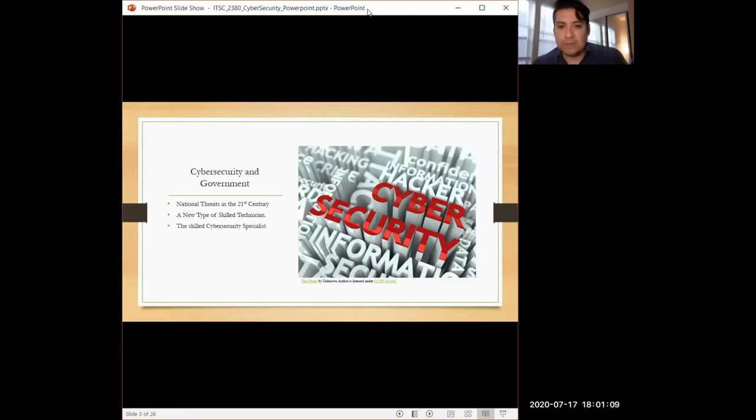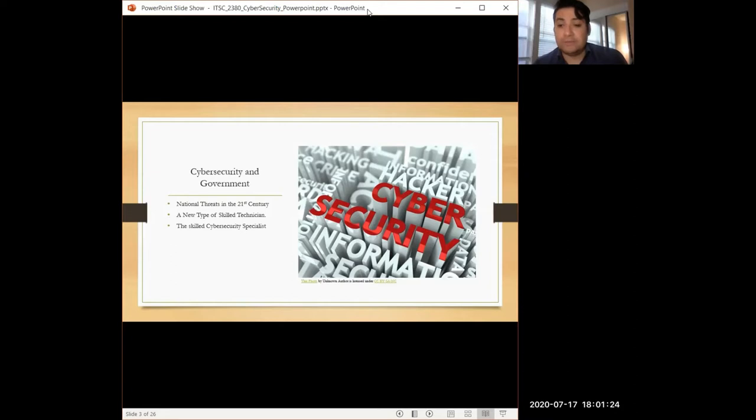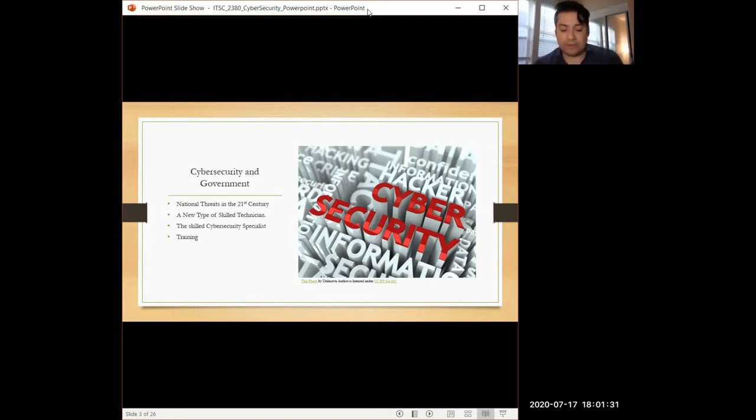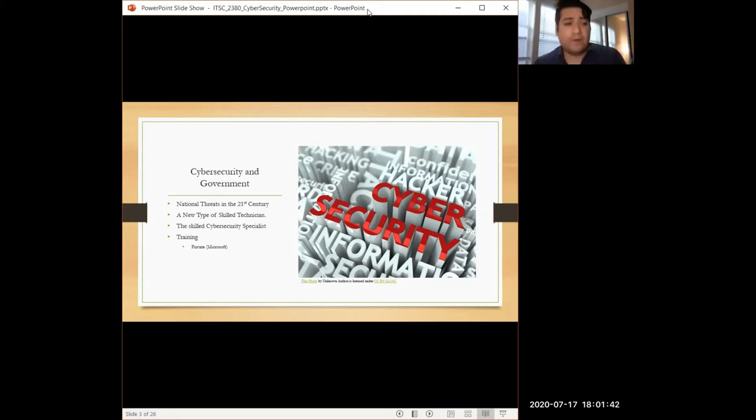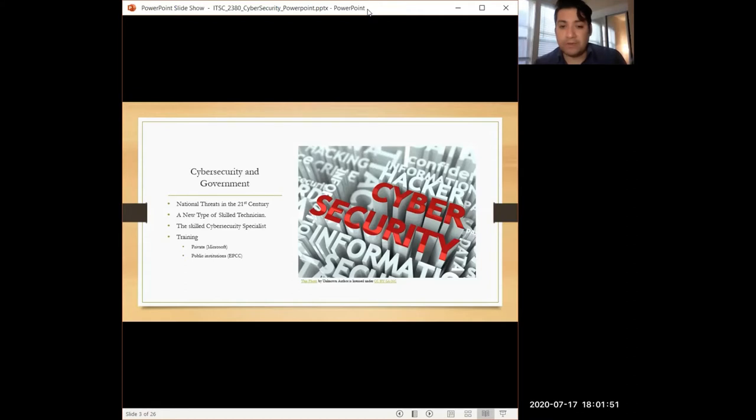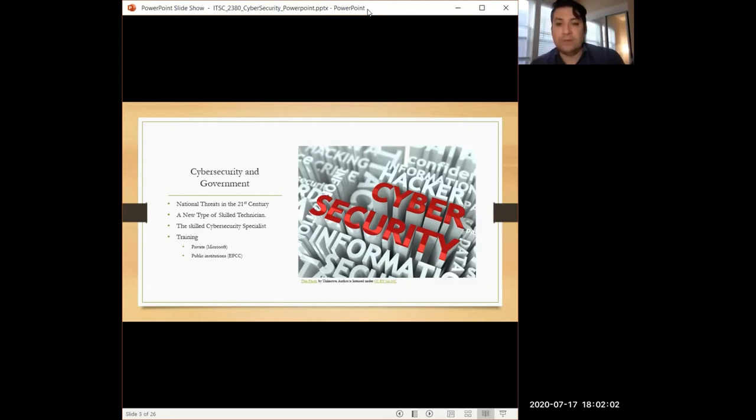This is where the cybersecurity specialist is identified. That person who is able to identify and respond to particular security threats with regards to information. They receive training and this is what is apparent right now in both the private sector in programs like Microsoft, and in public institutions like the El Paso Community College that offer an associate in cybersecurity. There seems to be a big demand for these new-skilled technicians.